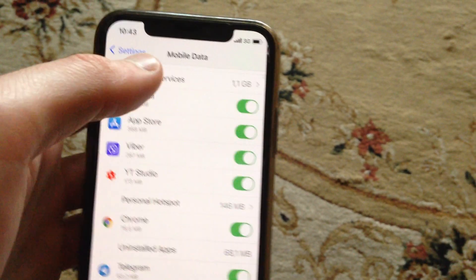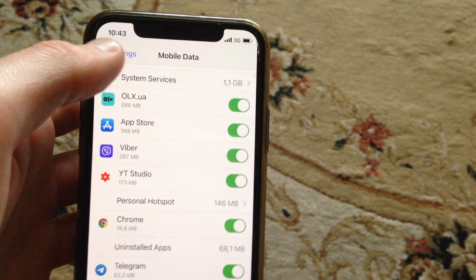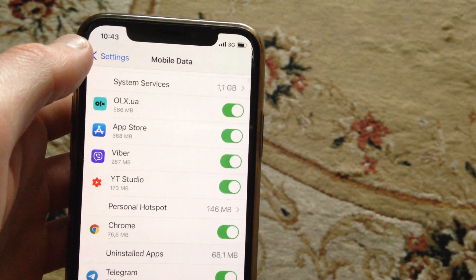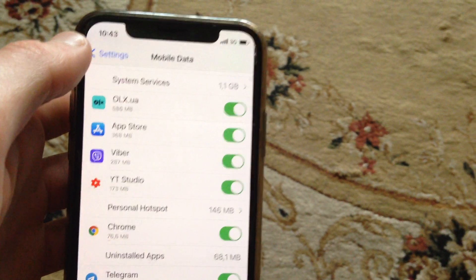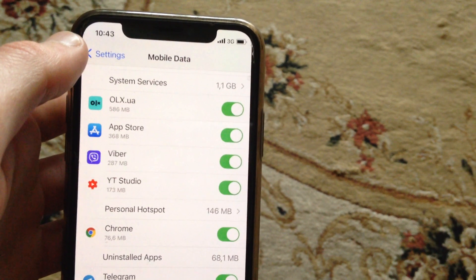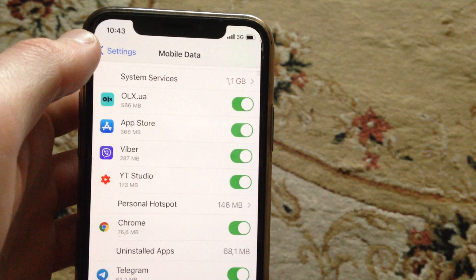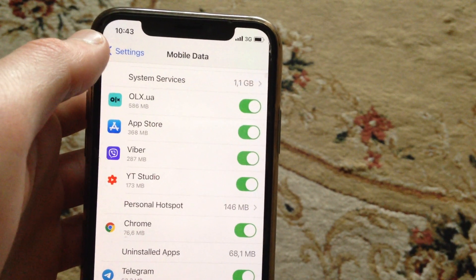Just enable using cellular data on your iPhone. This is how you can fix the App Store issue.